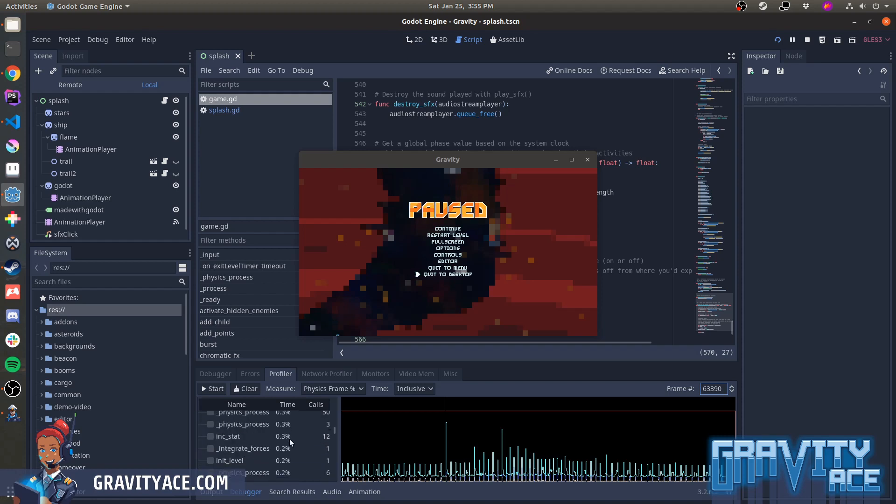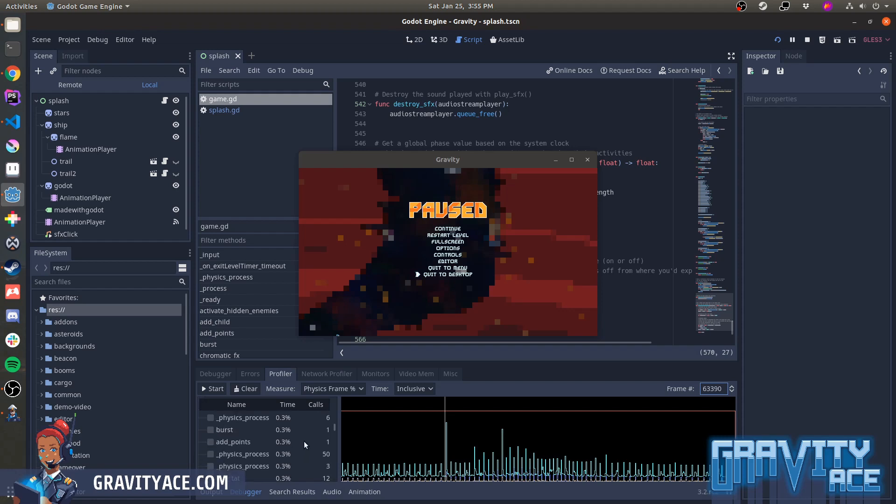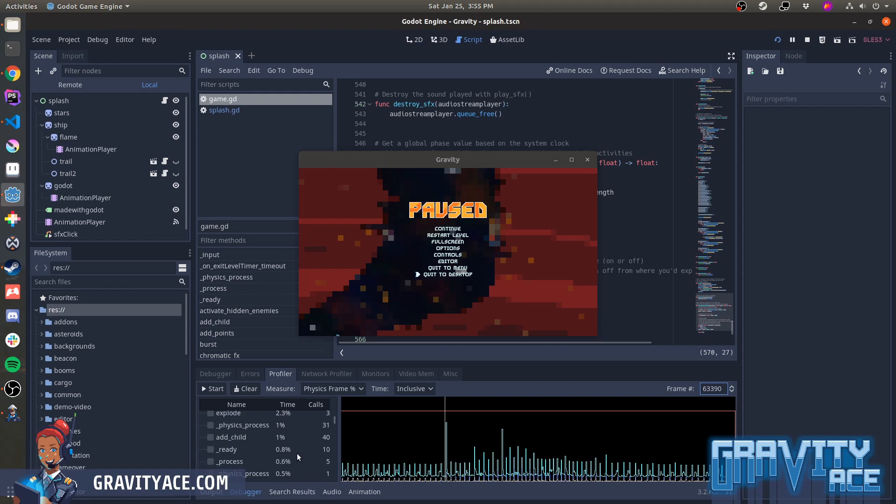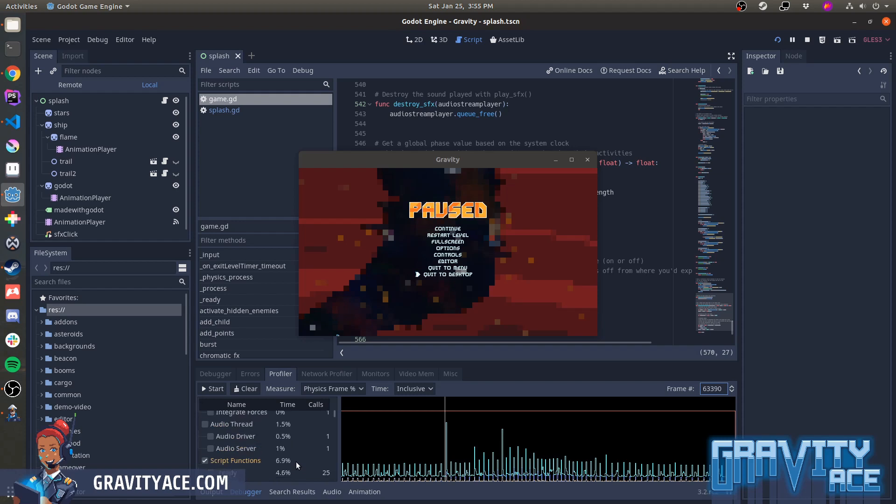Make it work means just get it working. Be sloppy, be wild, copy and paste, it doesn't matter, just get it working. Then once it's working, make it right. Clean it up, organize the code, restructure it so it's easy to understand, easy to maintain.